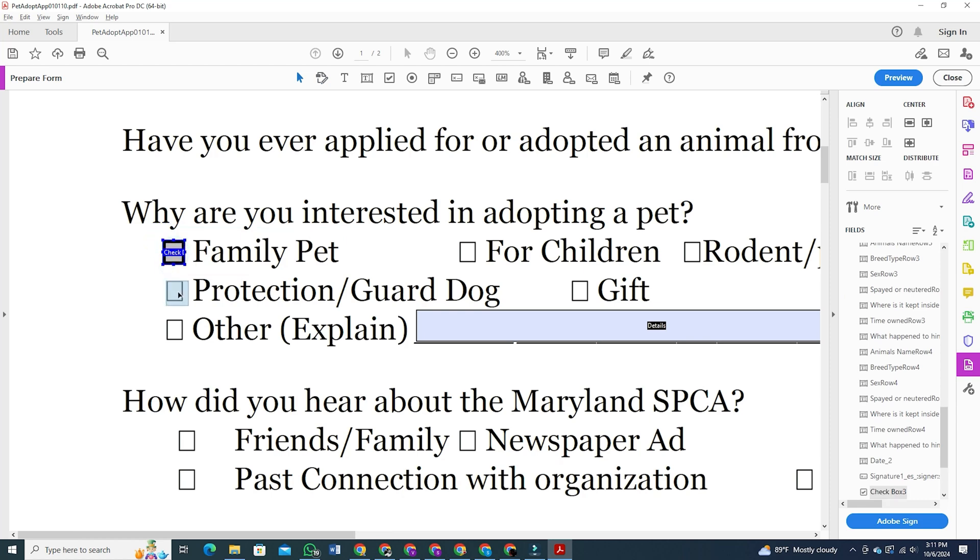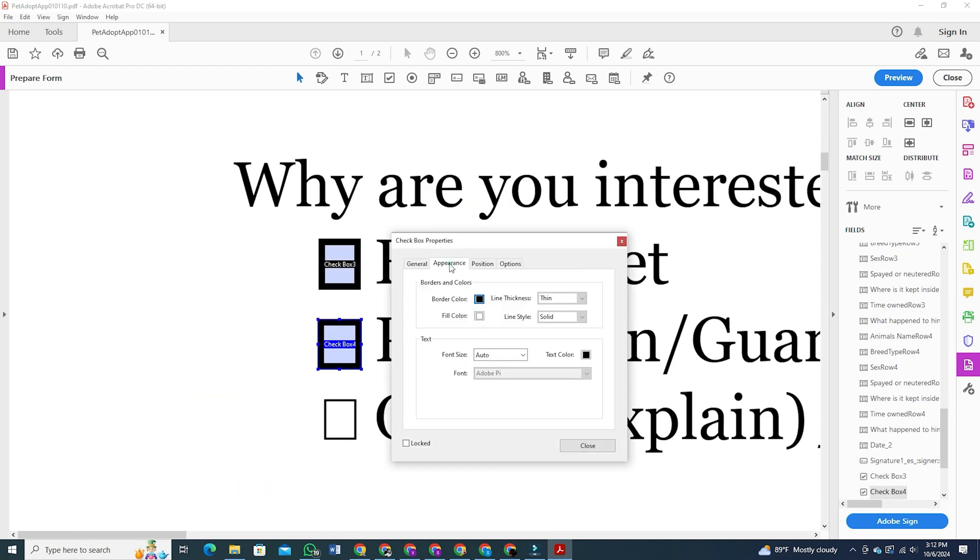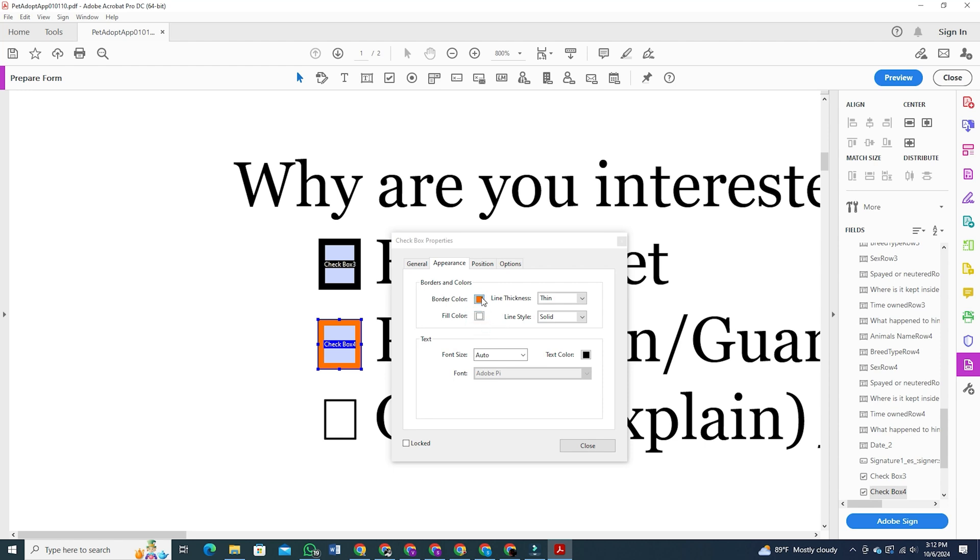You can even change the tick color by double-clicking on the box and adjusting the appearance settings. You can also copy and paste these boxes.